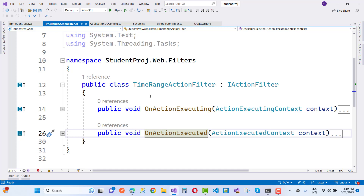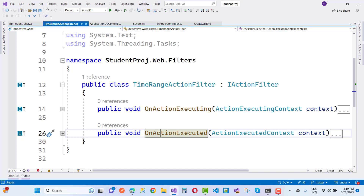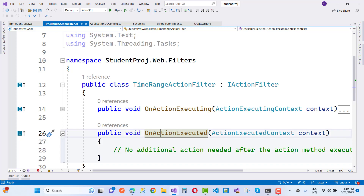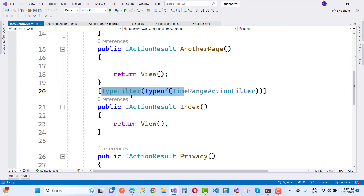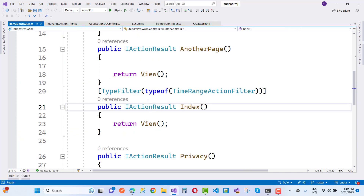In OnActionExecuting there is logic, and there is nothing in OnActionExecuted. In the HomeController, we want to add a TypeFilter of type TimeRangeActionFilter.